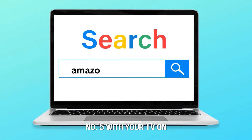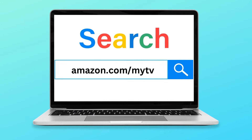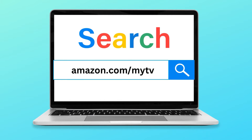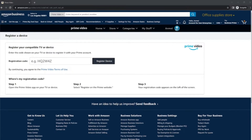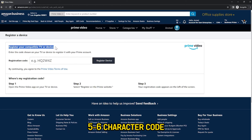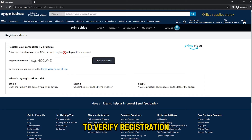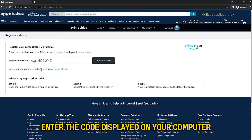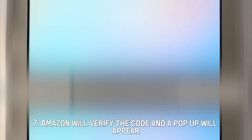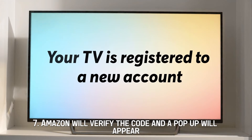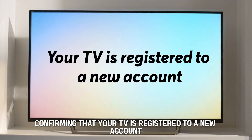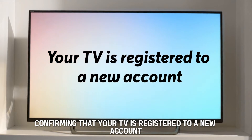Number five, with your TV on, log into amazon.com/mytv on your computer. Number six, Amazon will prompt you to enter a five to six character code to verify registration. Enter the code displayed on your computer and click register. Number seven, Amazon will verify the code and a pop-up will appear confirming that your TV is registered to a new account.